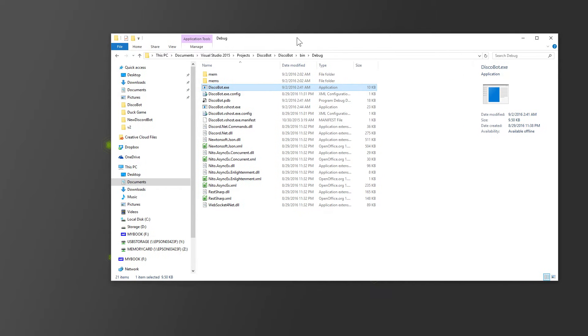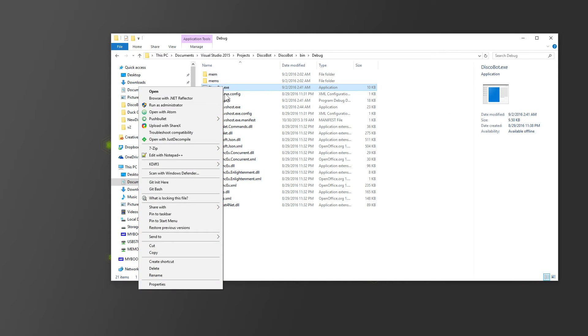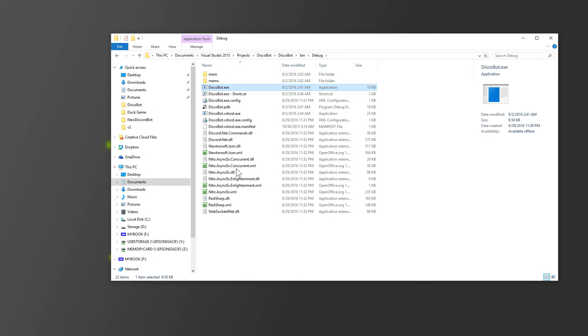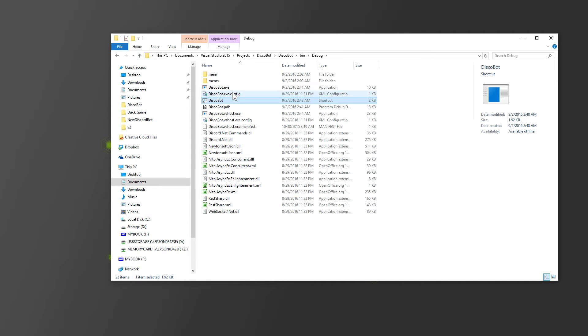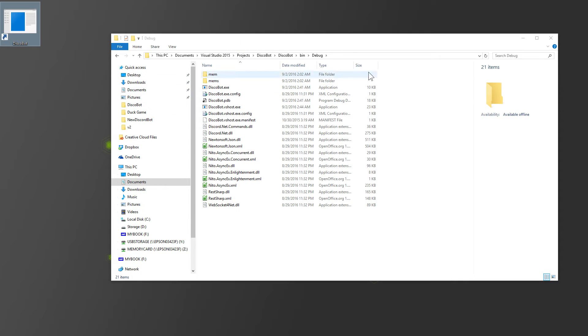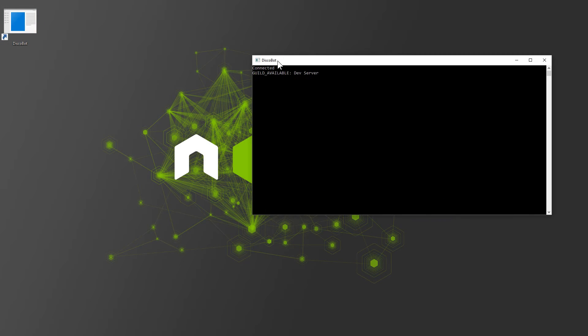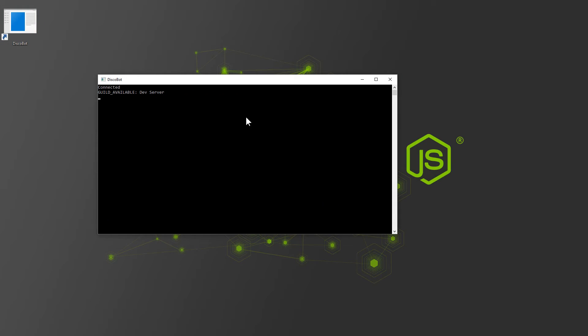And you can create a shortcut, and that creates a shortcut. You can call it disco bot and put that on your desktop. So whenever you want, you can just click it and run it, and there you go.